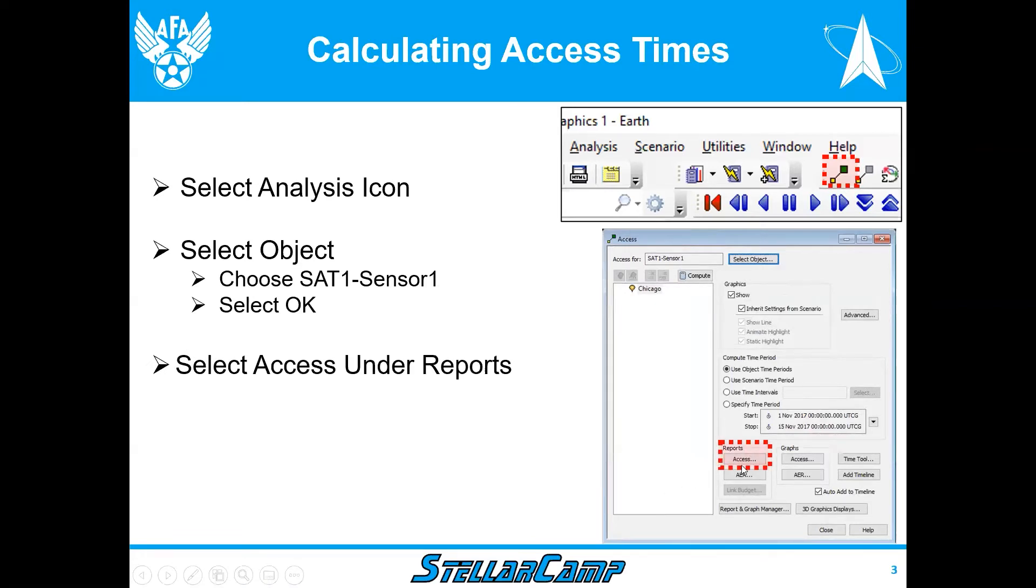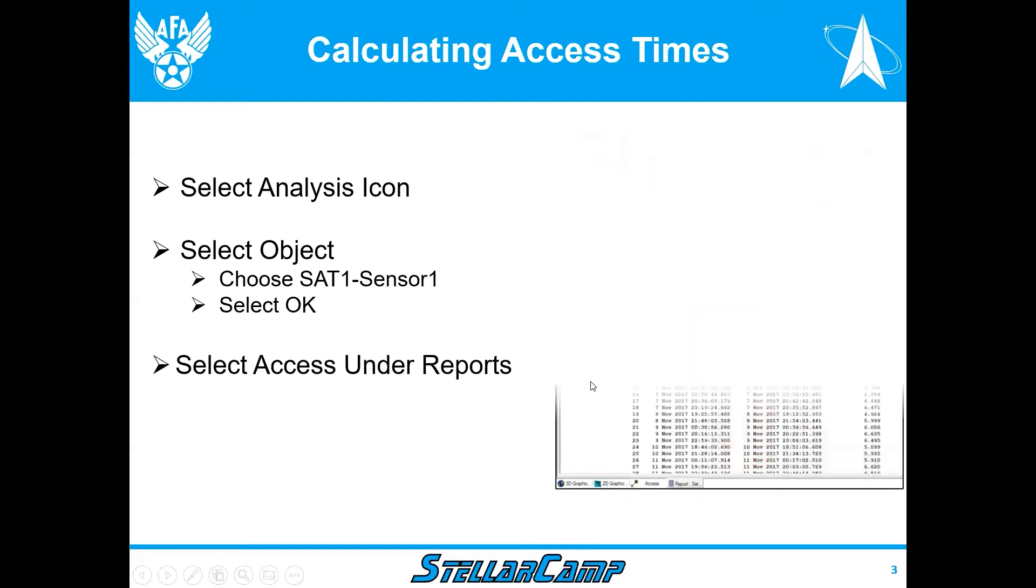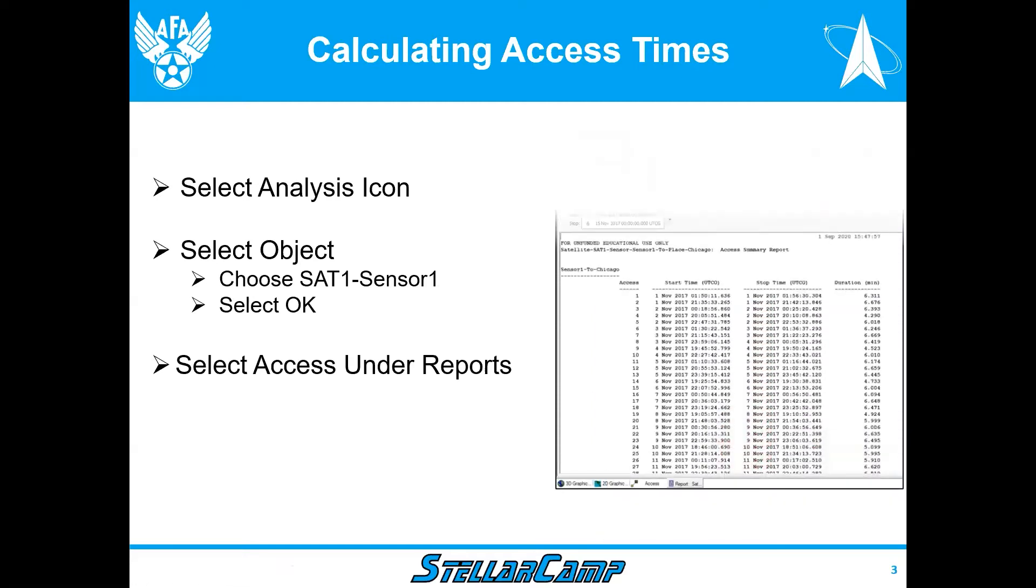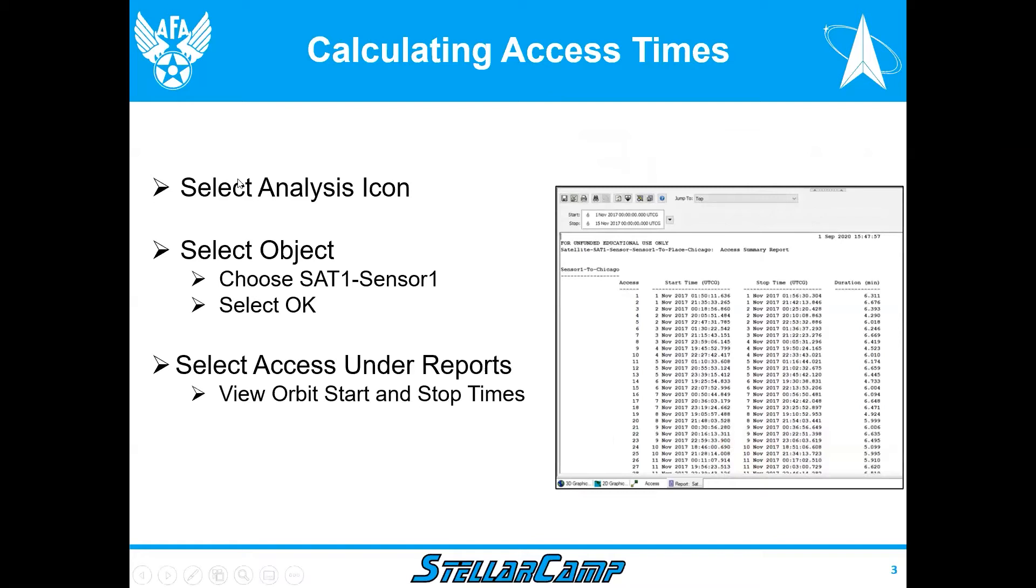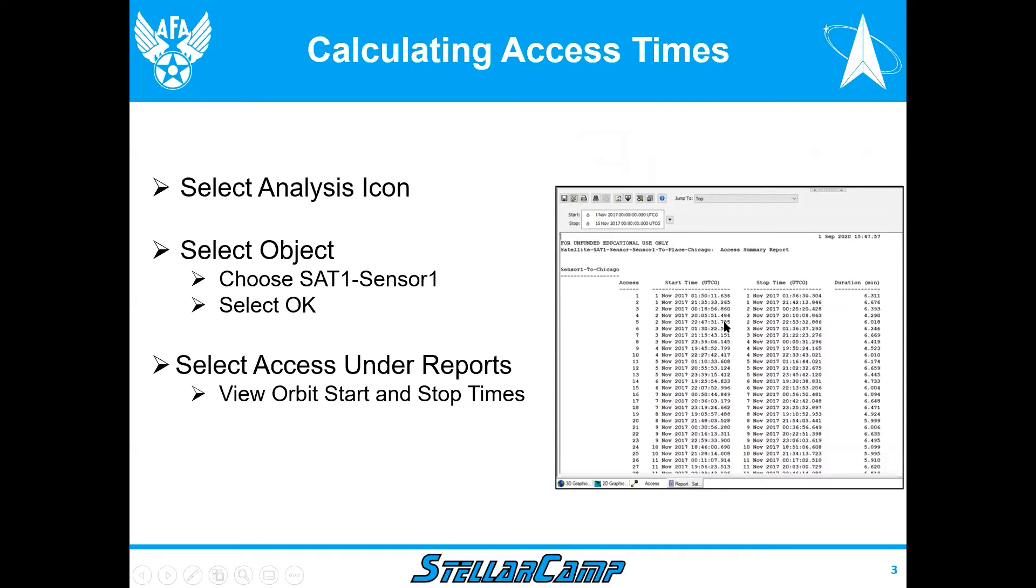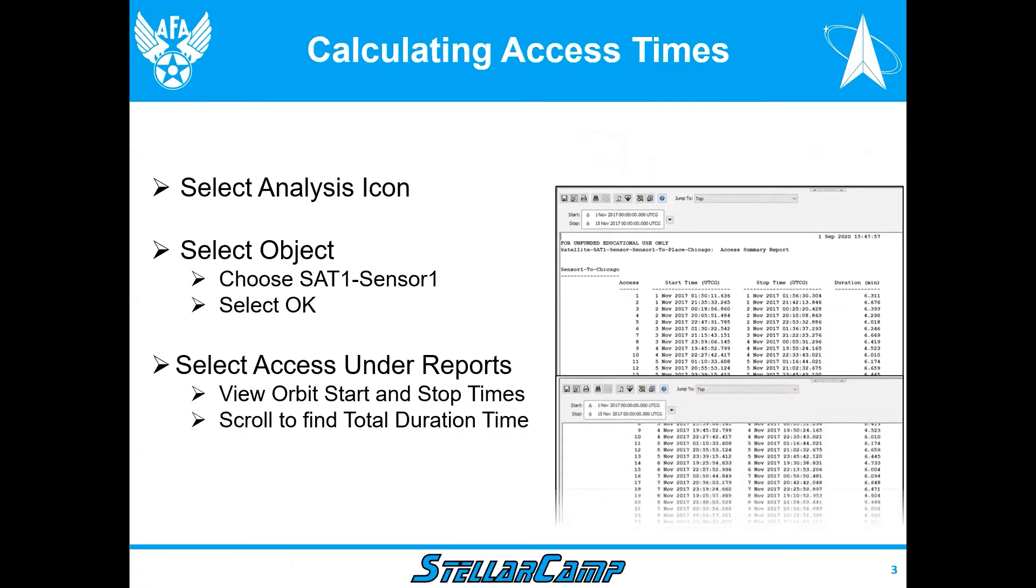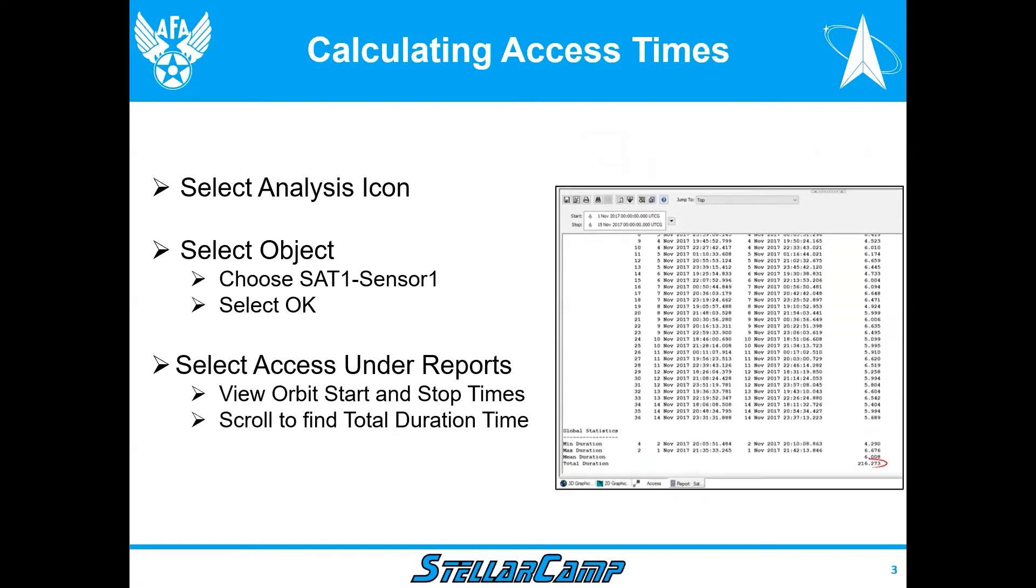Down at the bottom there's a section on reports. We're going to click on the access window and view orbit and start and stop times. These are the times on each orbit when the sensor can either see or not see the location that it's observing. So on sensor 1, here's the start and stop times. It was a little over six minutes. What we're really concerned in our scenarios though is the total duration or total access time. For this problem it's 216.273 minutes.